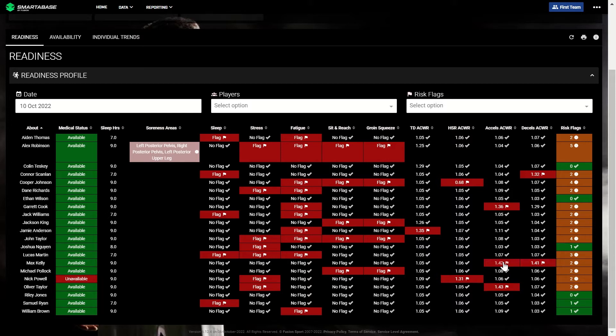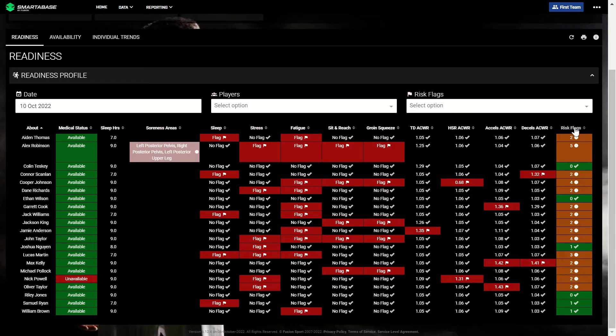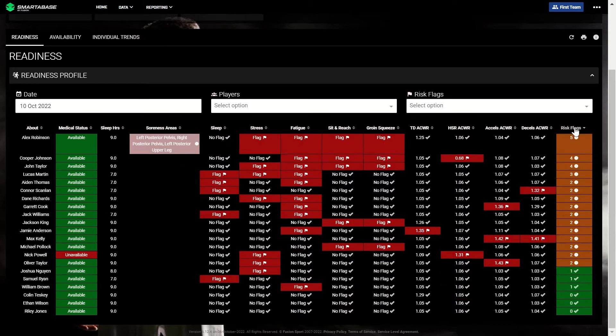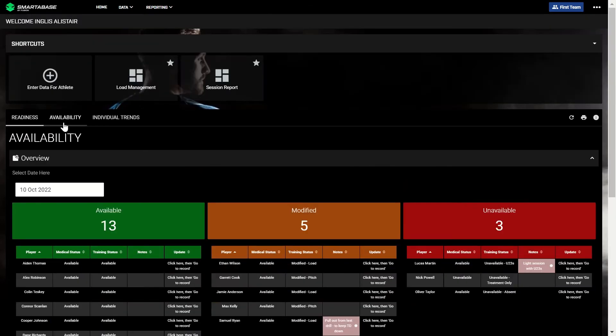The number of flags a player has is then summed in the final column to help you assess a player's relative risk of injury. This column can quickly be sorted to show the players with the highest relative risk first.